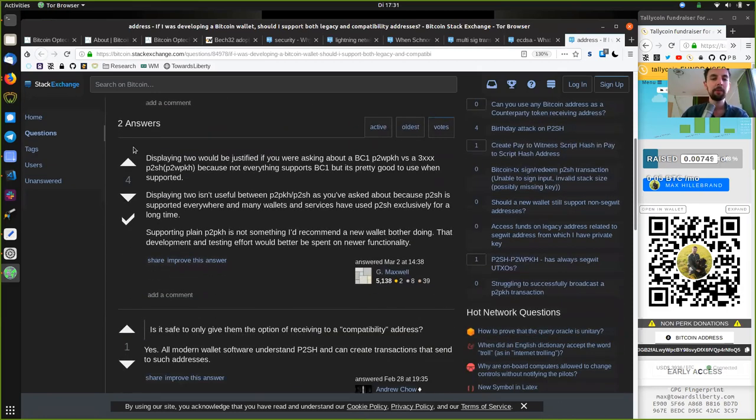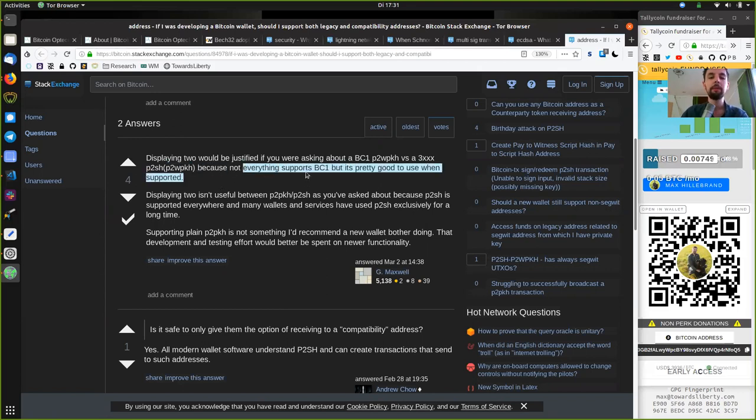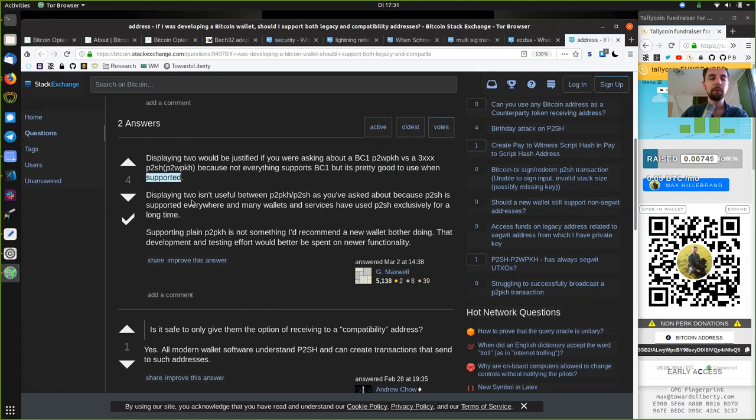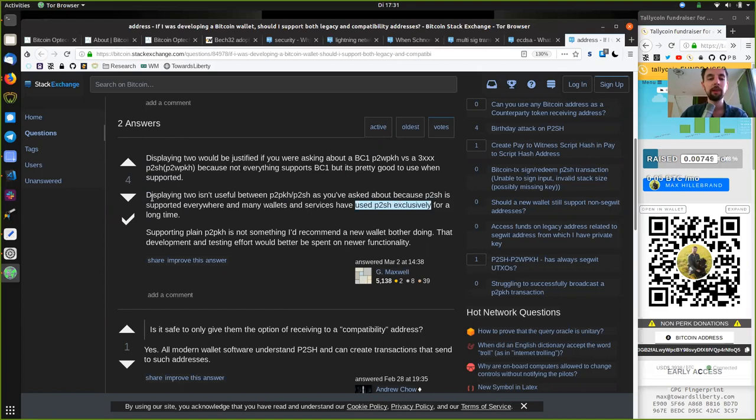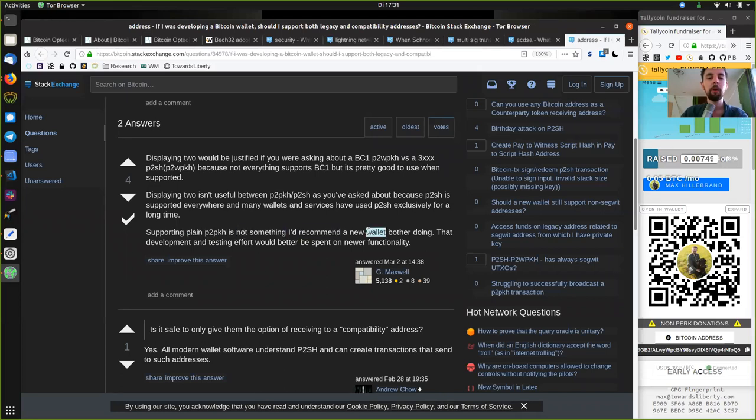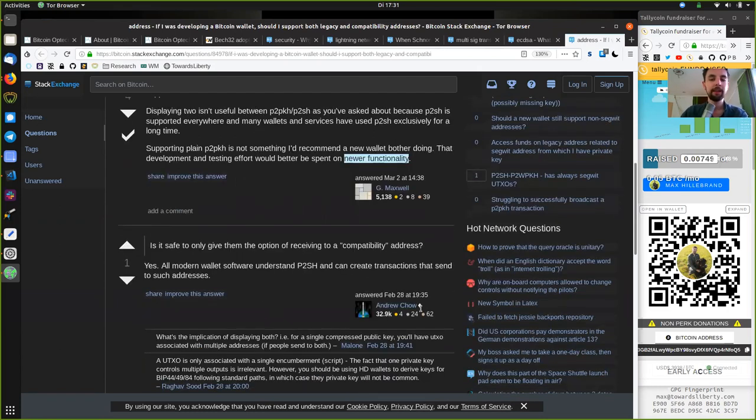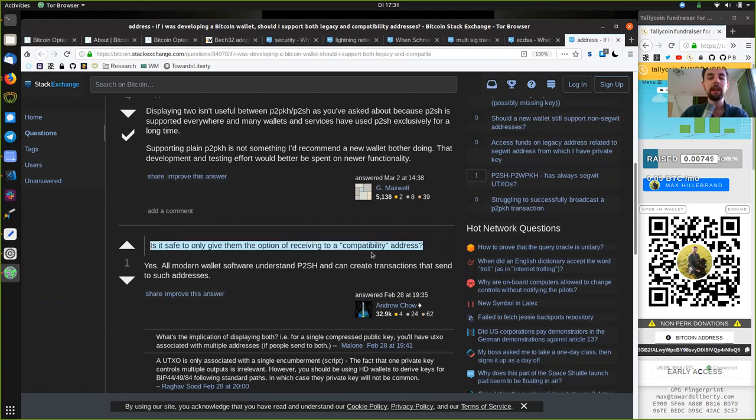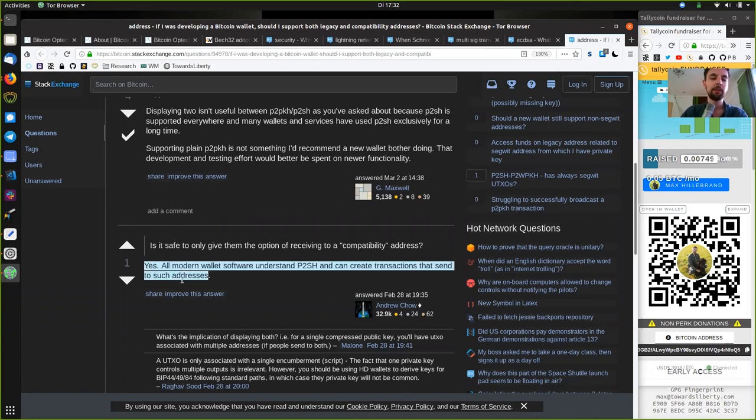Gregory Maxwell answers, displaying two would be justified if you were asking about the BC1 pay-to-witness public key hash versus a 3 pay-to-script hash of a pay-to-witness public key hash. Because not everyone supports BC32, but it's pretty good to use when supported. Displaying two isn't useful because pay-to-script hash is supported everywhere and many wallets and services have used pay-to-script hash exclusively for a long time. Supporting plain pay-to-public key hash is not something I'd recommend a new wallet bother doing. That development and testing effort would better be spent on newer functionality. And we have the answer by Andrew Chow. Yes, all modern wallets and software understand pay-to-script hash and can create transactions that send to such addresses.